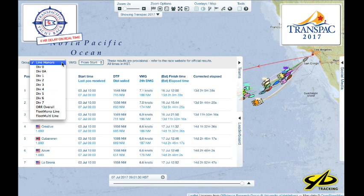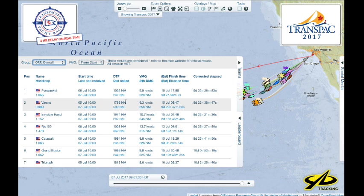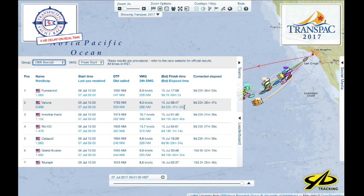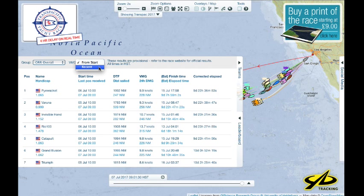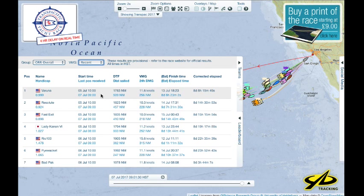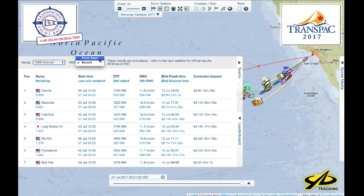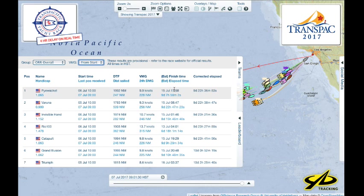The leaderboard can be organized by line honors, which means the boat closest to Hawaii, or you can choose it by division. You can look at overall standings to see who's doing well relative to their rating, or you can look at VMG from the start or what's been happening recently — sometimes boats tend to squirt out if they had a recent period of good breeze.